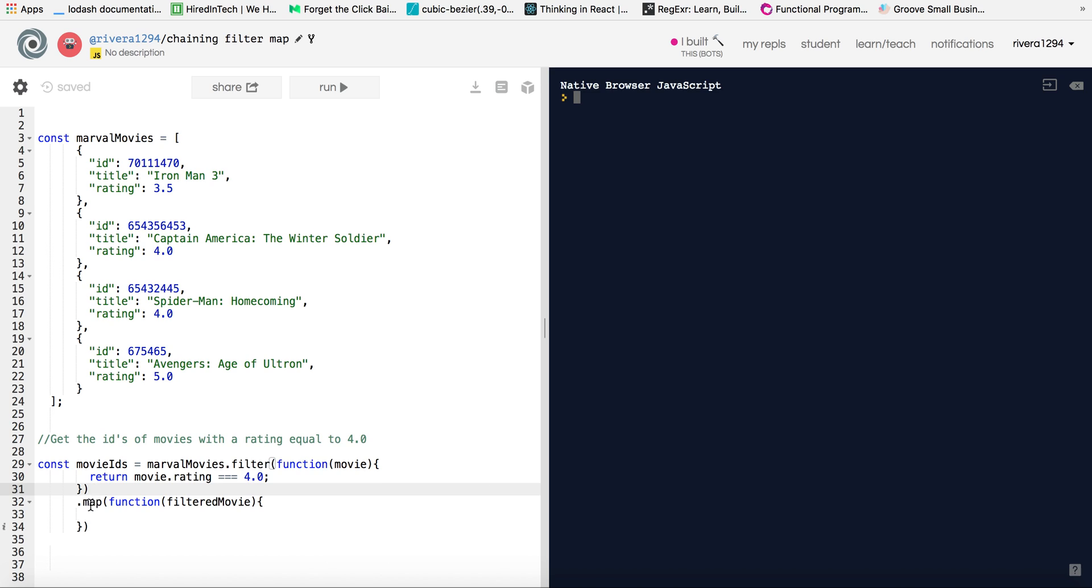Remember because with the map method, we can only call the map method on arrays and remember the filter method, the filter method basically returns an array. And so because of that, we are able to use a map method after that. So that's why we are able to chain.